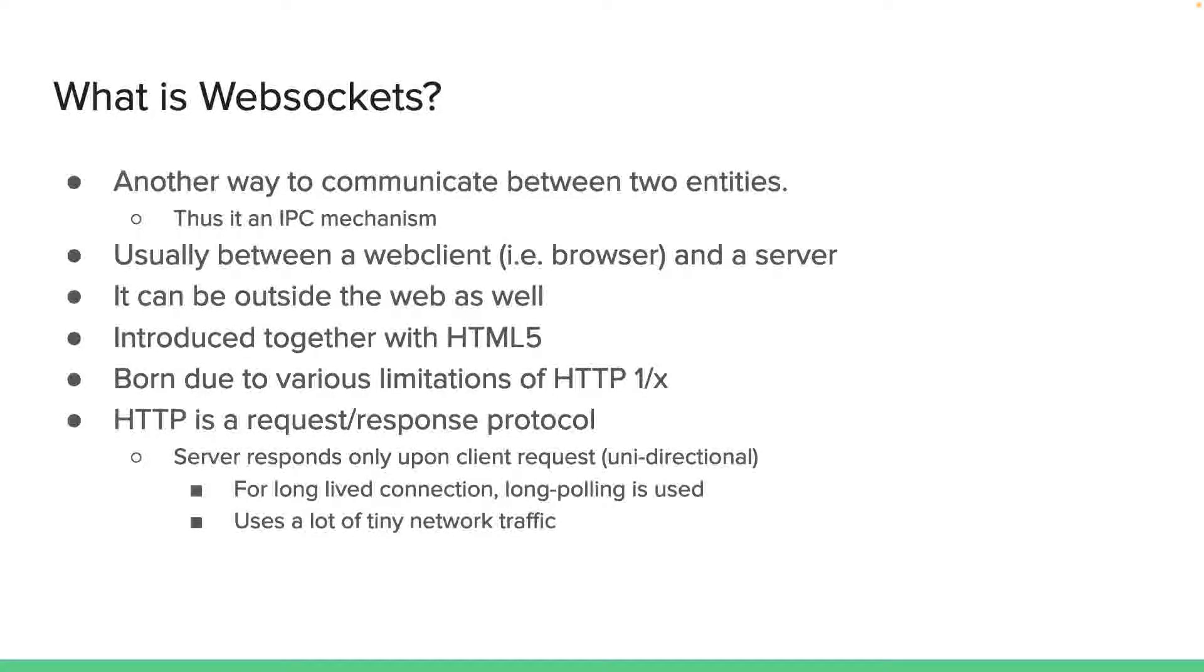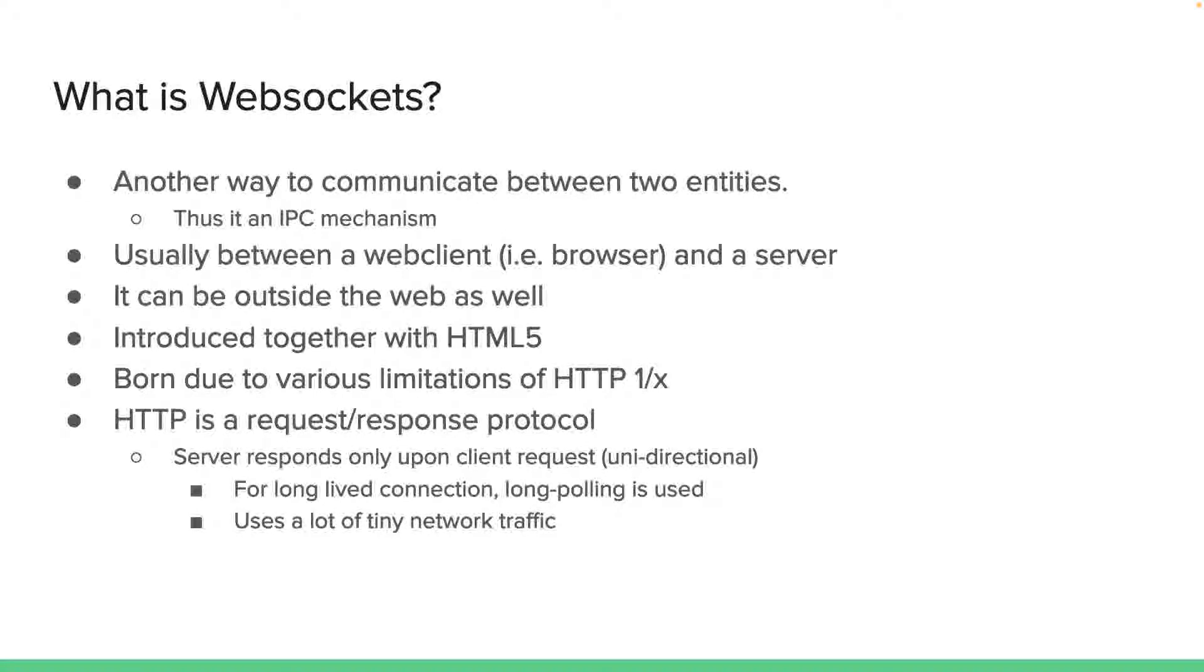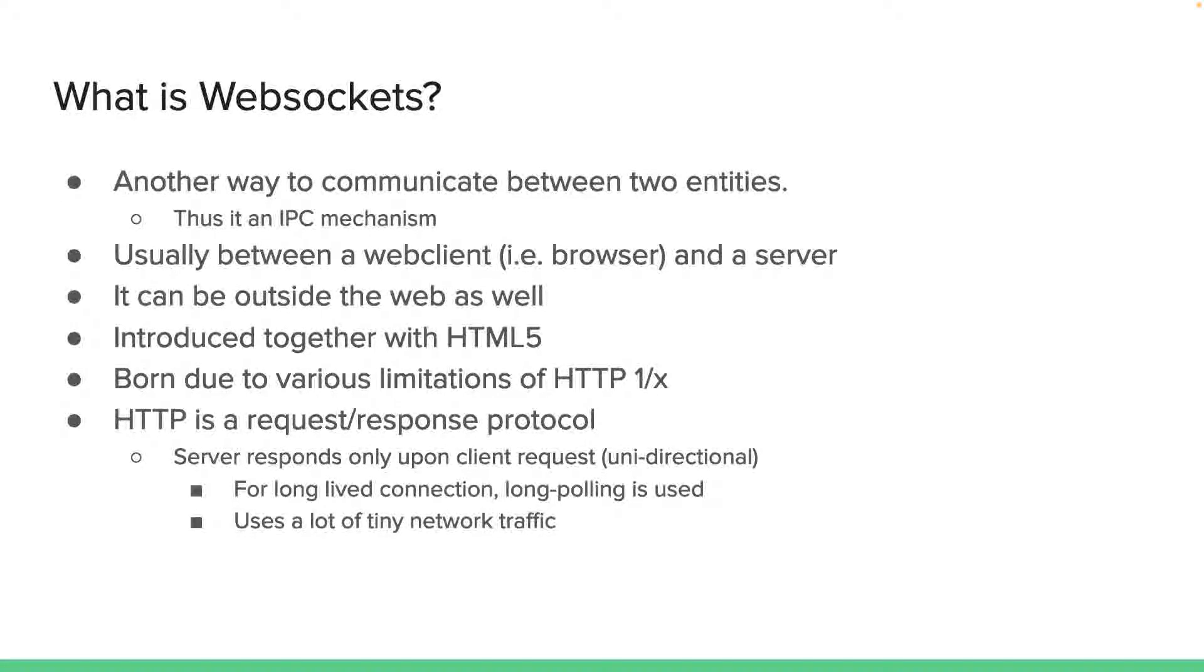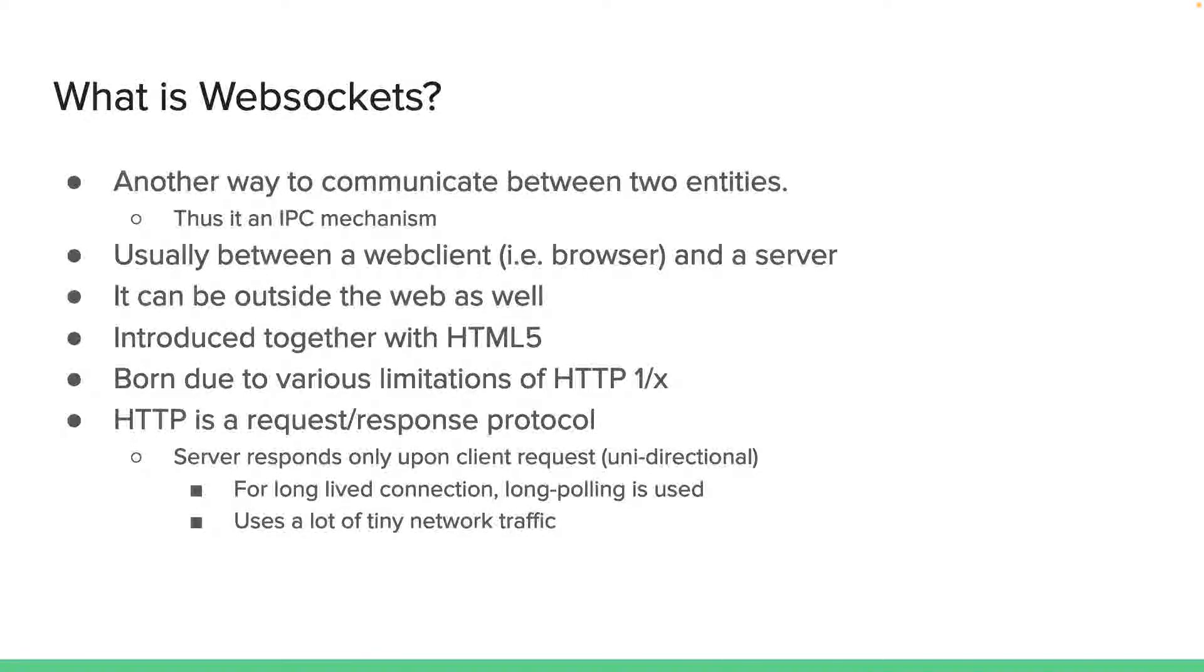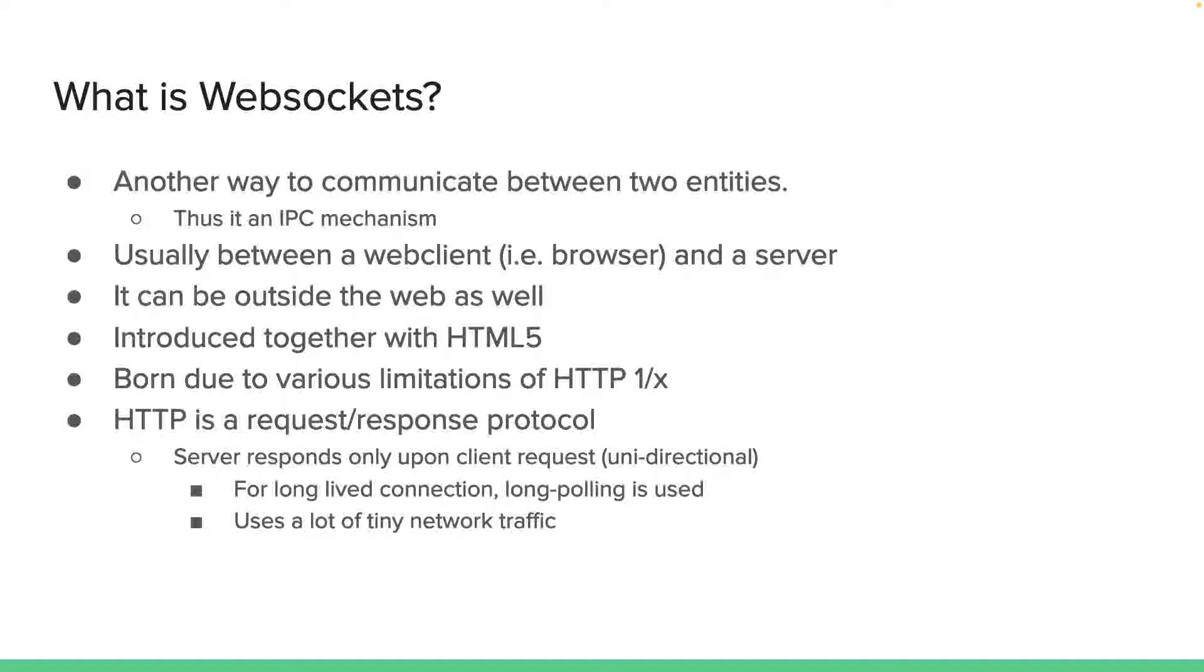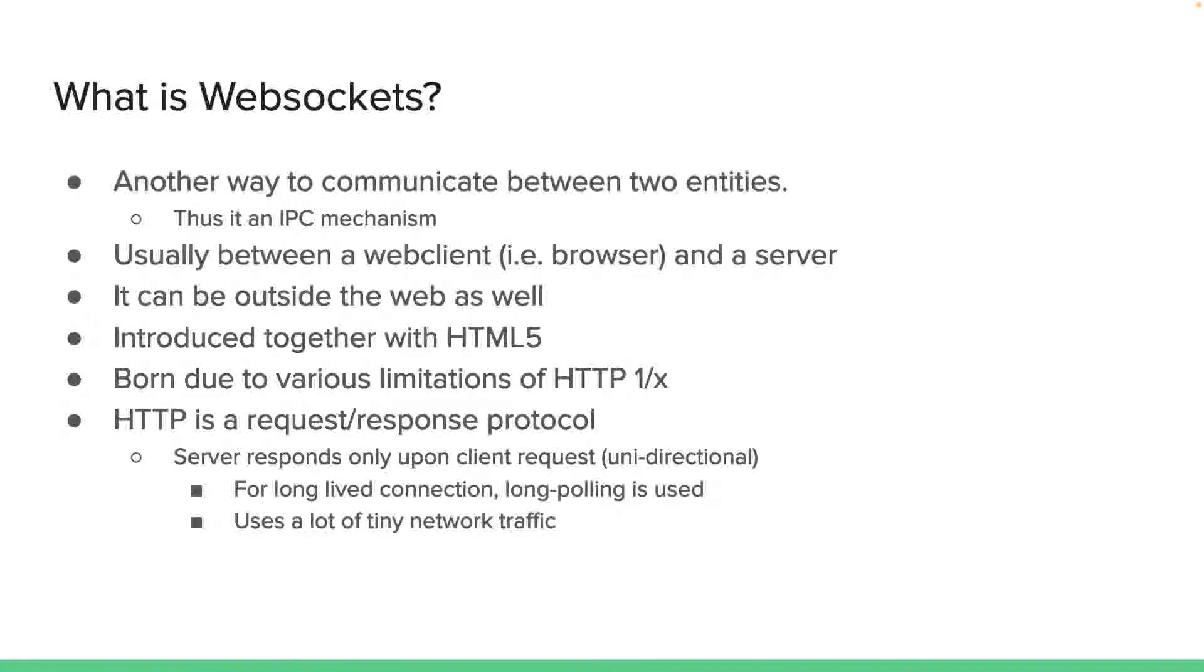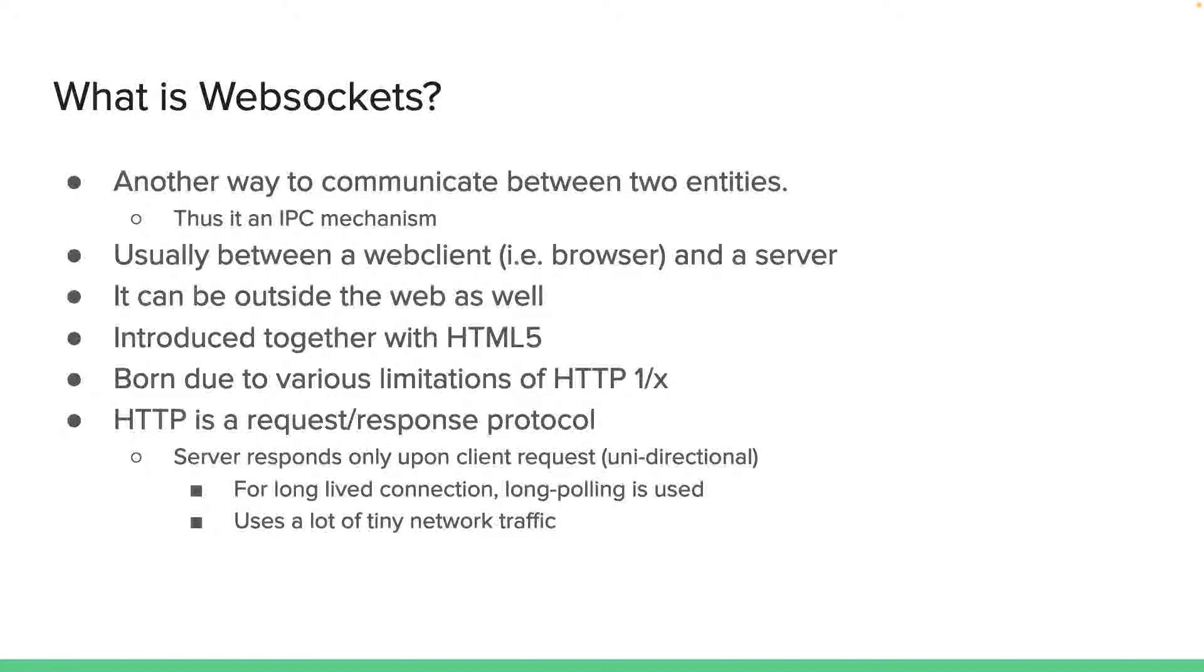To mitigate this, HTTP had this notion of long polling, which means the client frequently requests the server if there is any data to be sent over. If there is no data to be sent, the server says no, and the client keeps on asking for more data, whether there is any data to be sent by the server or not. This is what is normally called long polling. But as you may guess, that actually uses a lot of tiny network traffic, which can deteriorate your application performance and also beat up the valuable bandwidth. This has been an issue with HTTP version 1 for a long time.